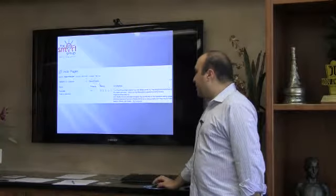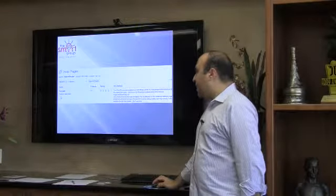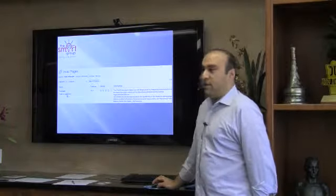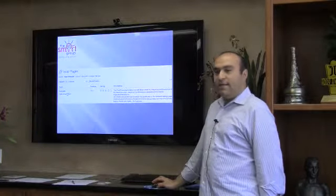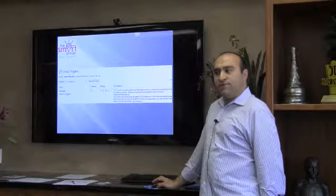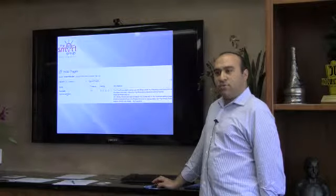Once you click install now and activate it — has anybody installed plugins before? It's that simple.